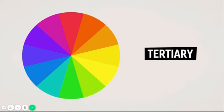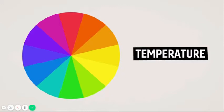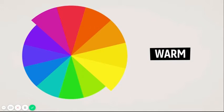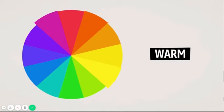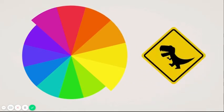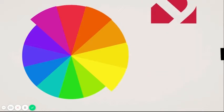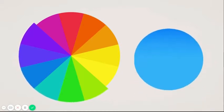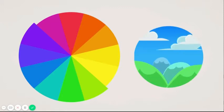One way that colors are categorized is by way of their perceived temperature. Warm colors are on the red-orange side of the color wheel and are thought to be more aggressive, making them a great choice for signage and logos. Cool colors are on the blue side of the color wheel and have a receding quality because Earth's atmosphere is blue — as objects get farther away, they get increasingly tinted blue.